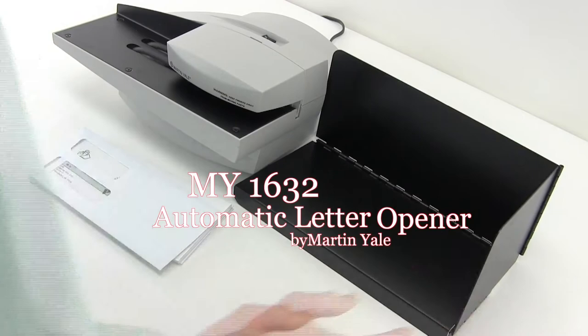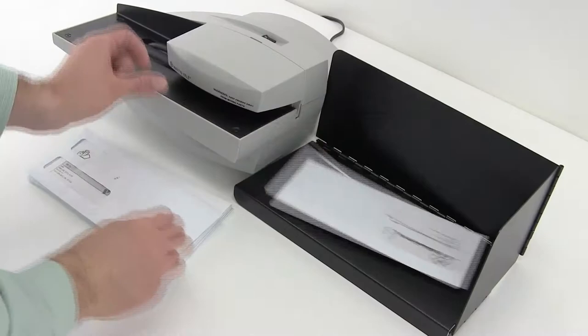The Martin Yale 1632 is ideal for mid-size to large businesses that receive large volumes of mail. With one simple on-off button, you're on your way.